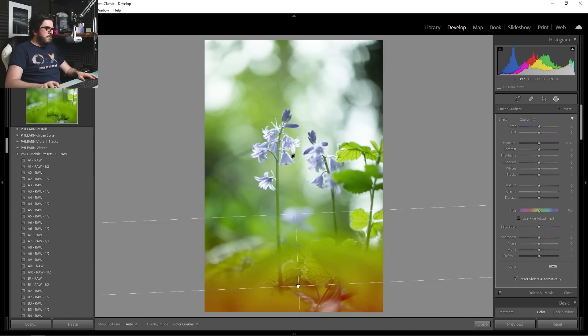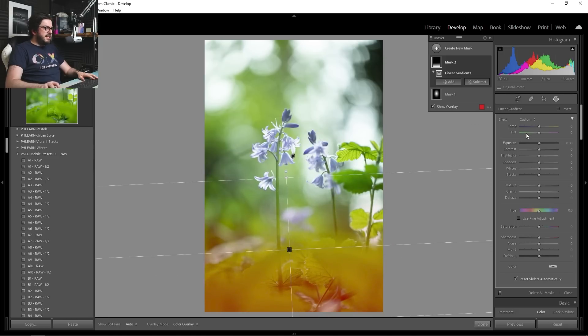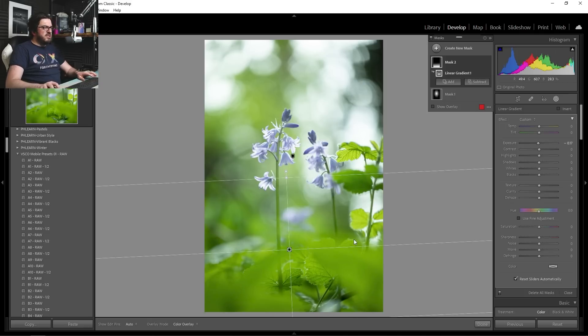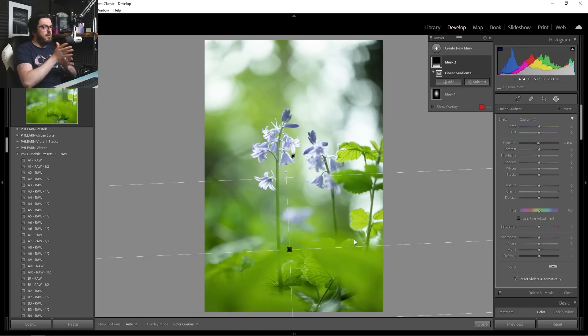So I'm going to bring it down something about this and place it here, because what I want to do is just slightly darken down these leaves at the bottom. They're a little bit bright. And the viewer of your photo, their eye will be more naturally drawn to the brighter parts of the image.